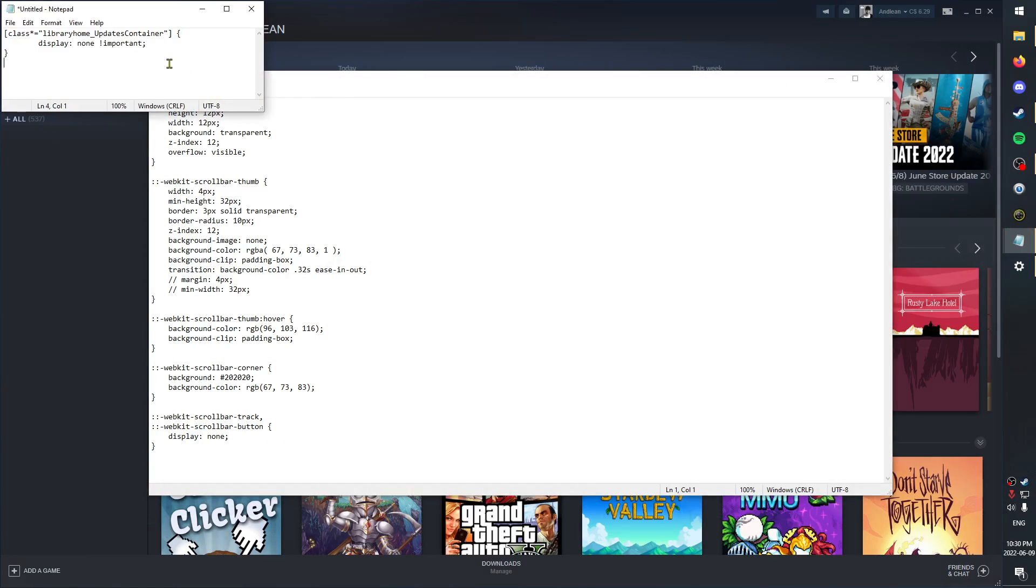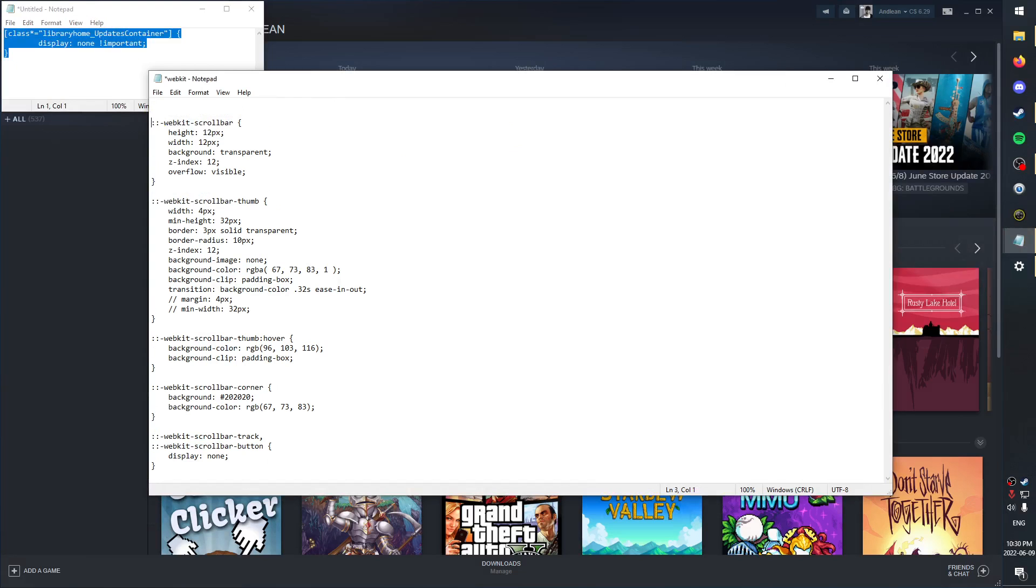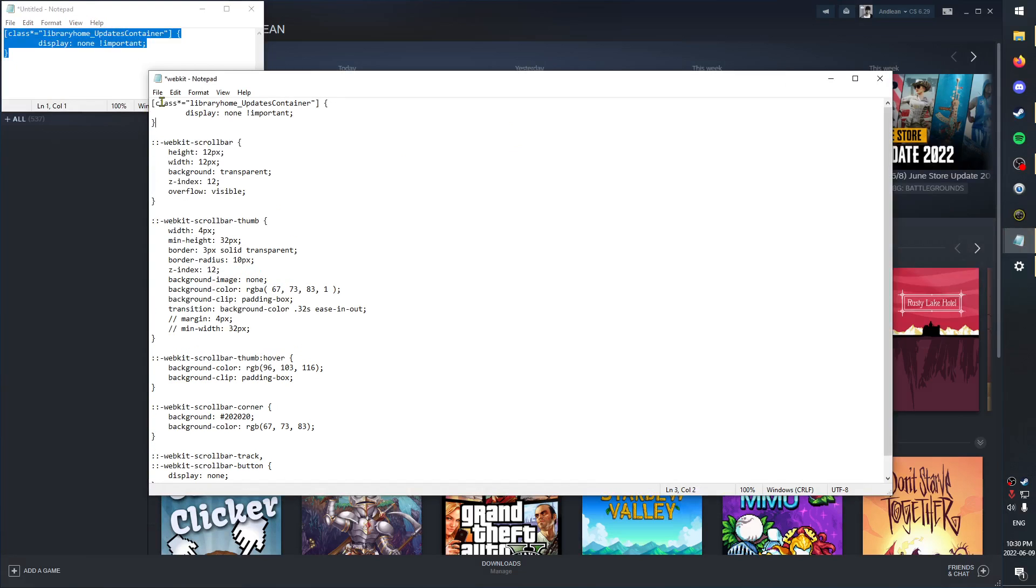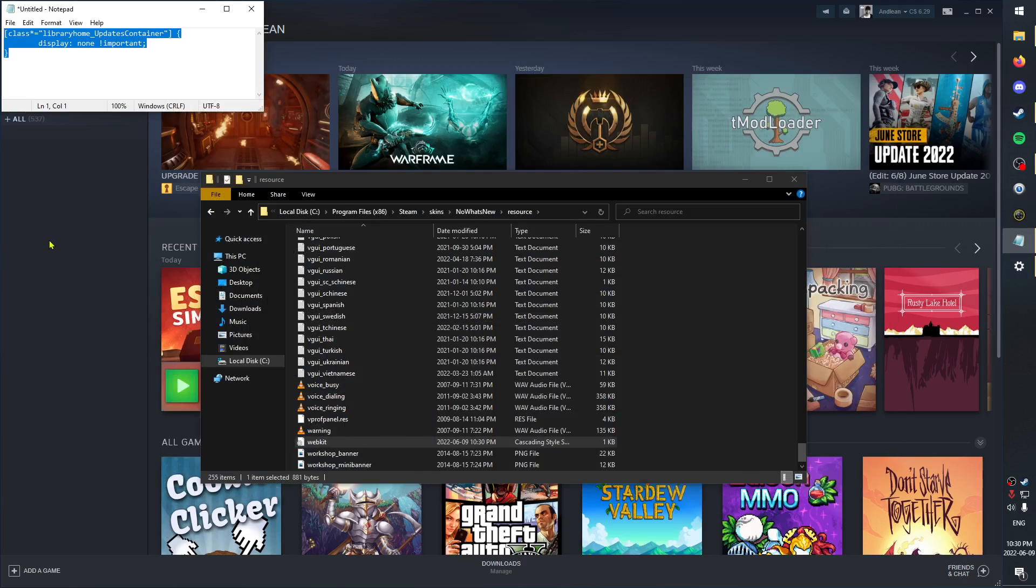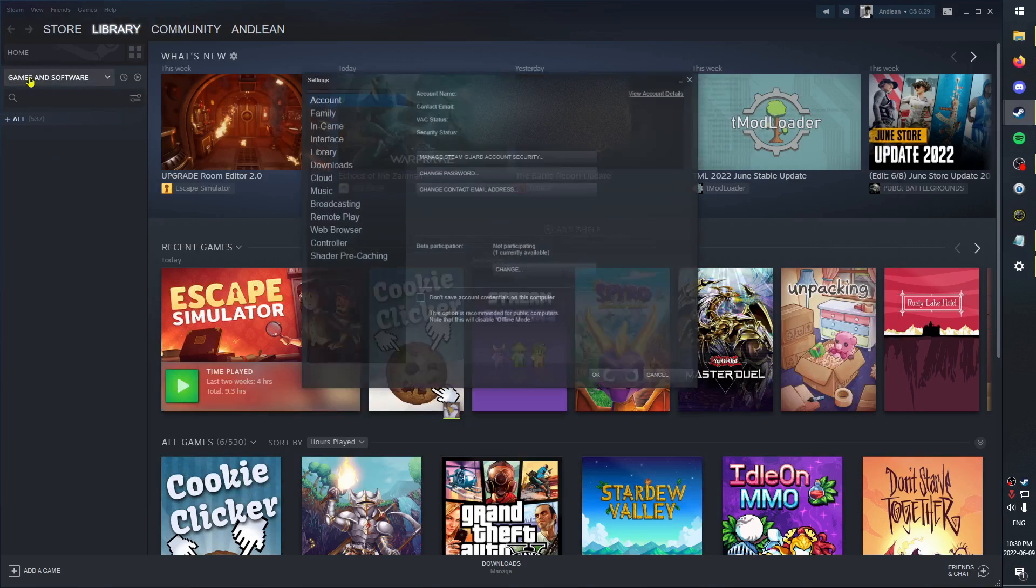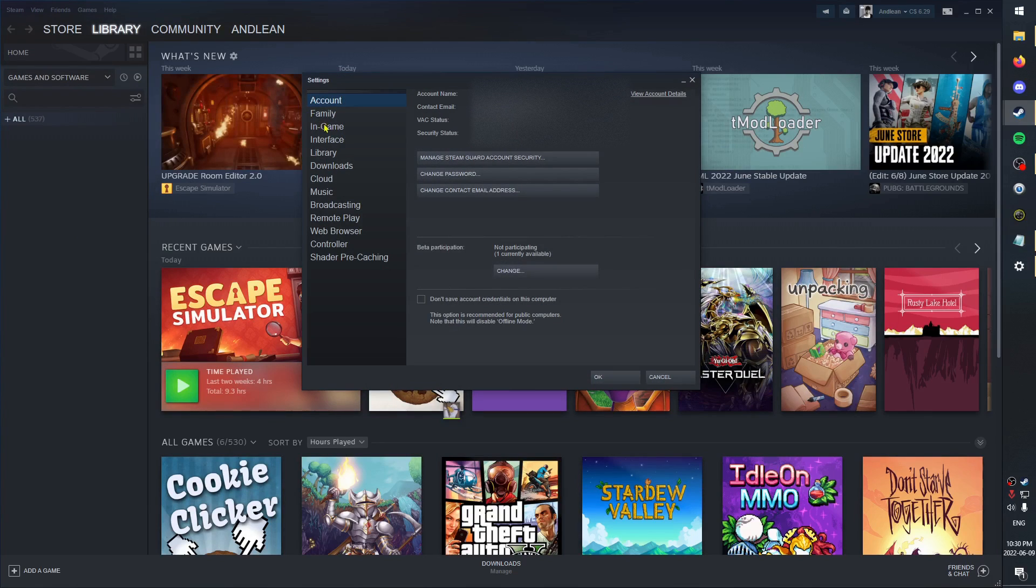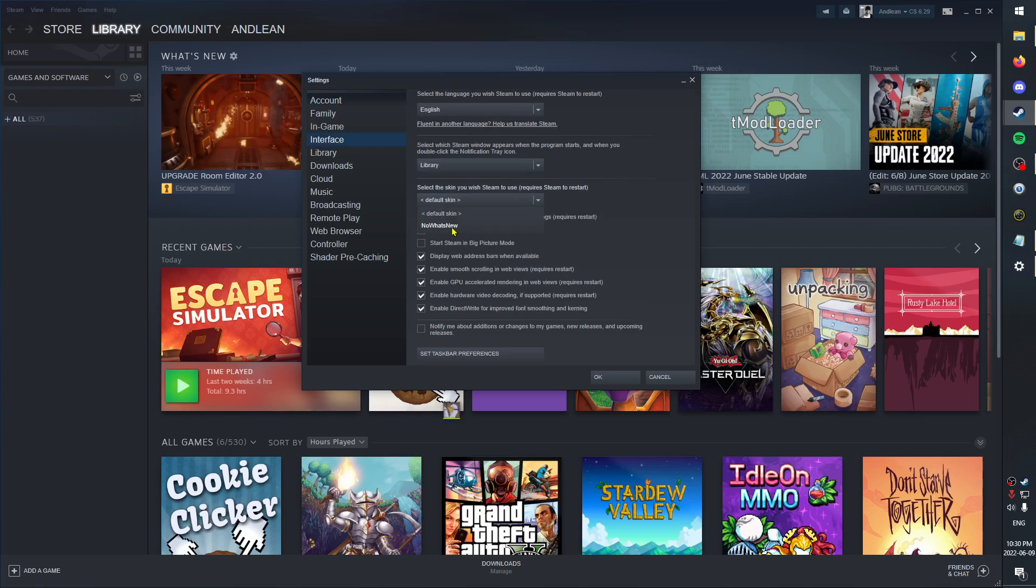We're gonna copy this bit of text that I'll have in the description and put that right at the top, then save those changes. Now if you go back to Steam, open up the settings, head down to interface, and in the dropdown menu for skins you'll see that skin you just created. Select that and hit okay.